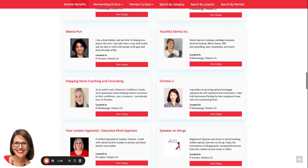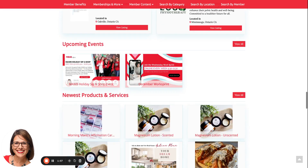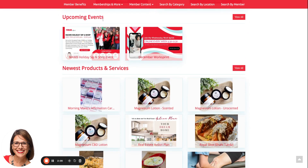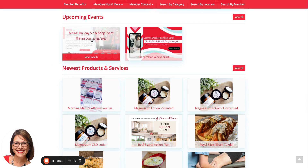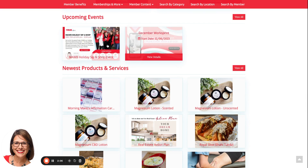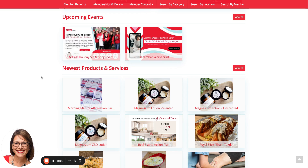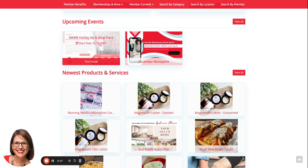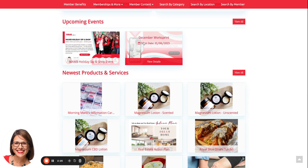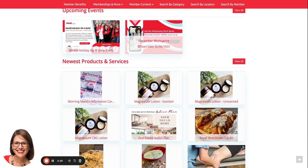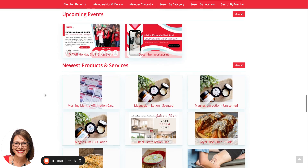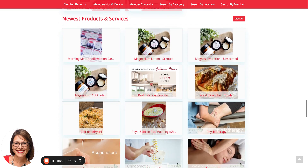As you scroll down the home page, additional information is streaming — including upcoming events. As our members enter events, the thumbnail picture for that event will appear, and as you rest on top of it you'll see the title, the start date, and a view details button where you can look at more information for that specific event. As events expire — for example, an event on December 11th would no longer appear on December 12th — you'd only see current events listed in chronological order.